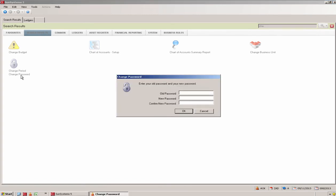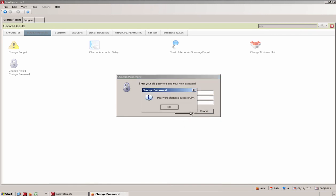And here is the familiar change password interface. Enter the old password and then enter a new password and confirm. Click OK. And just like that your password will have been changed in SunSystems.